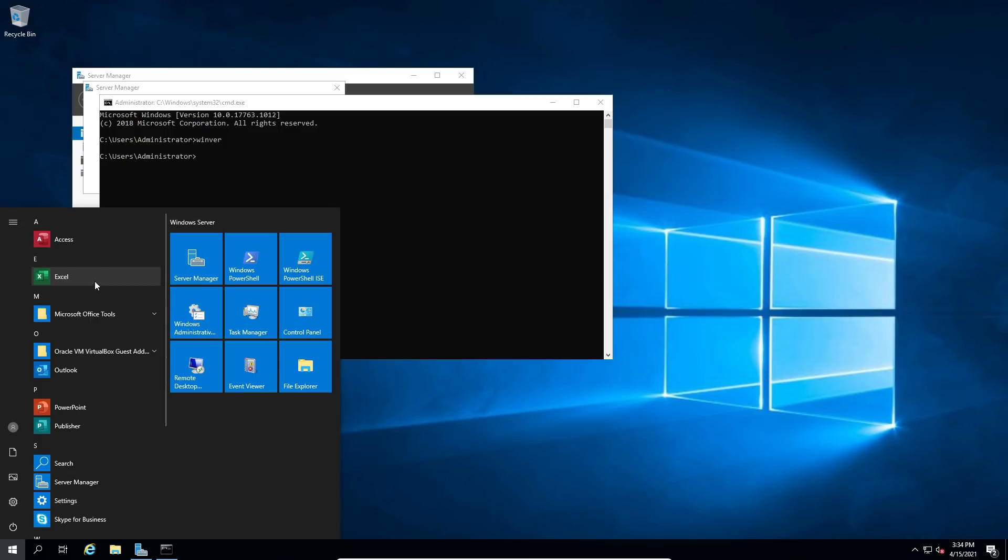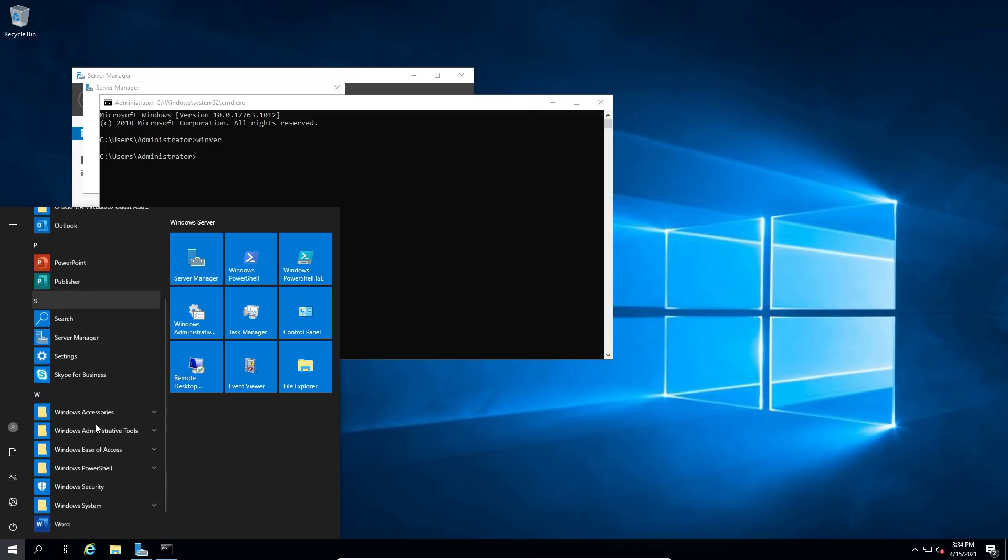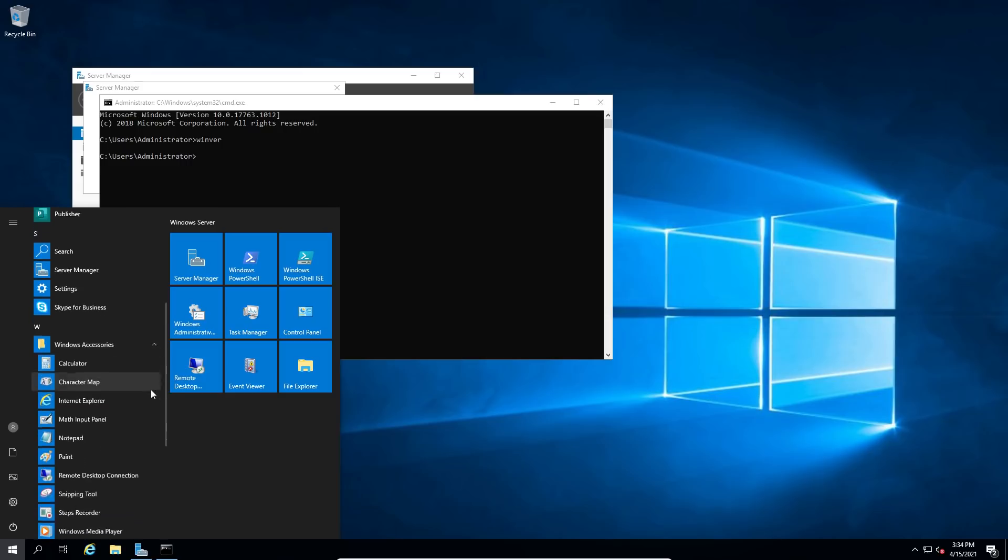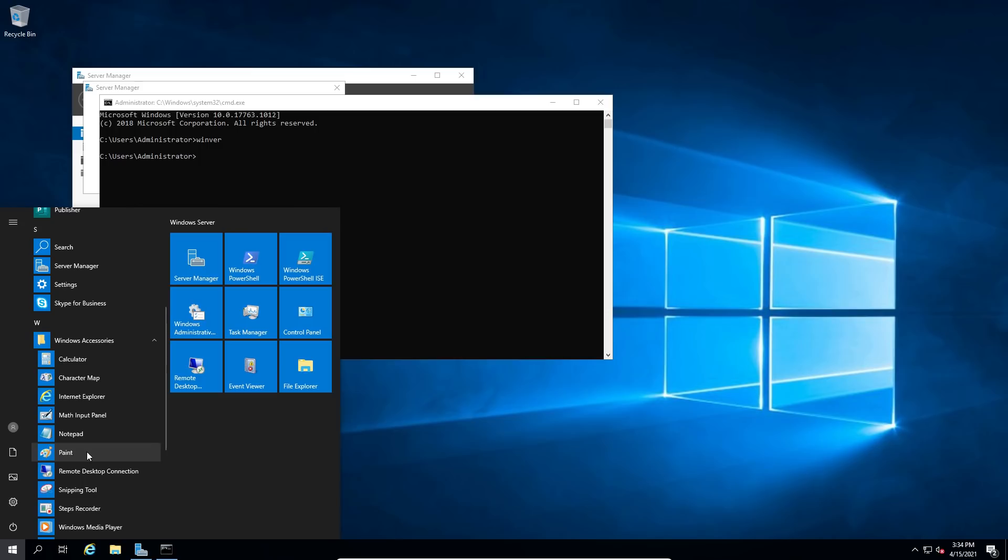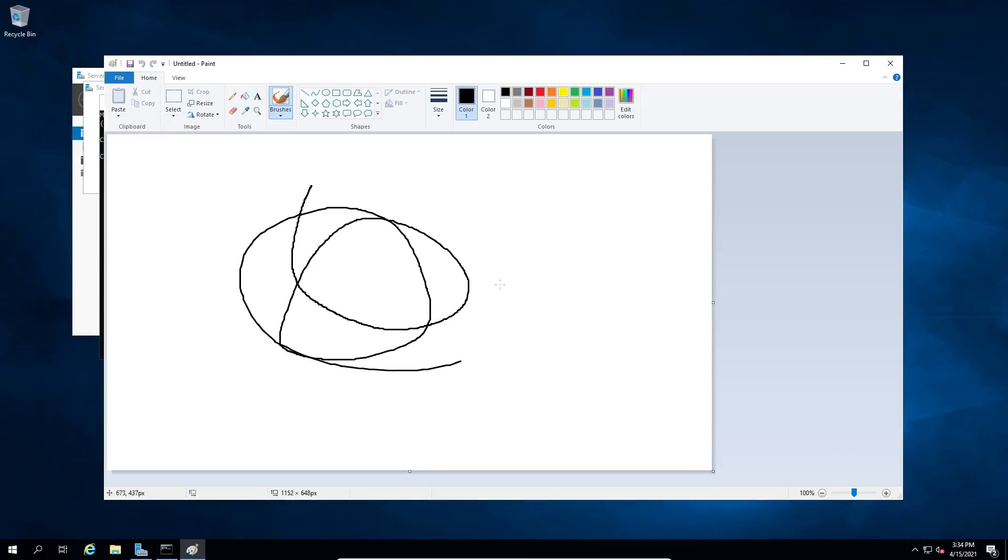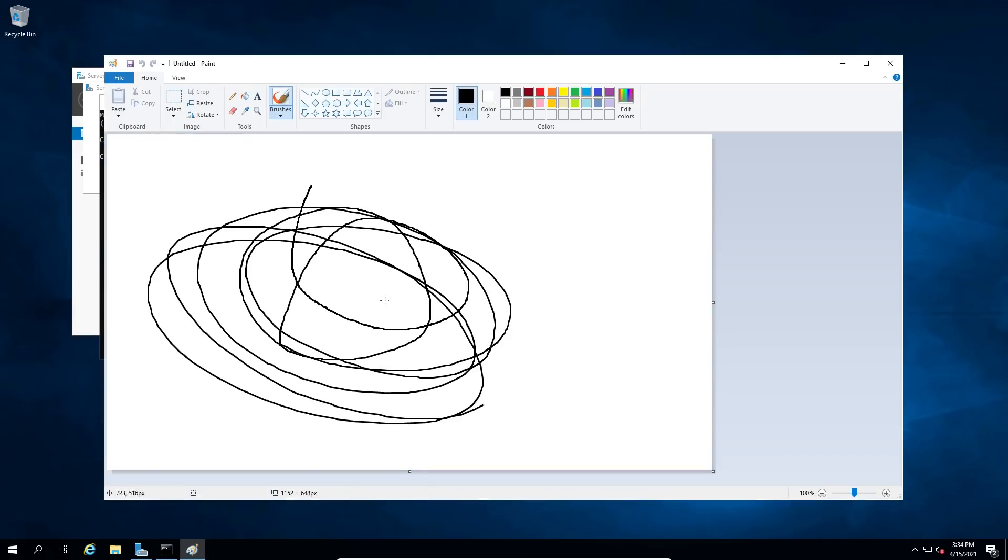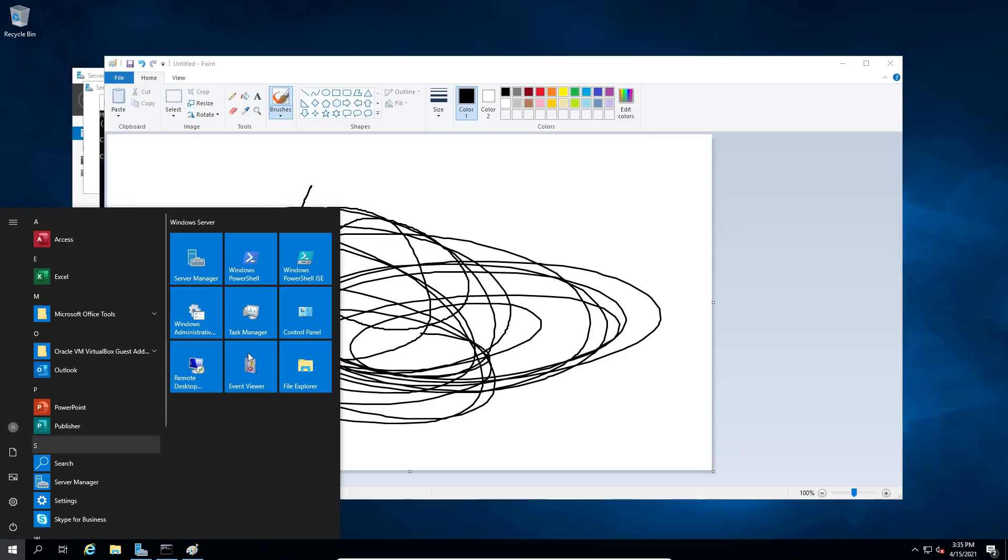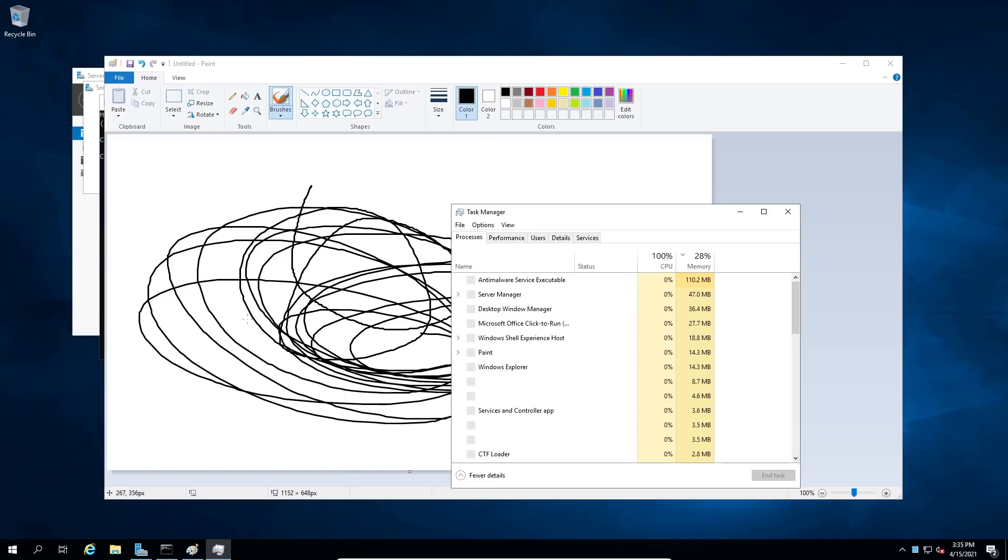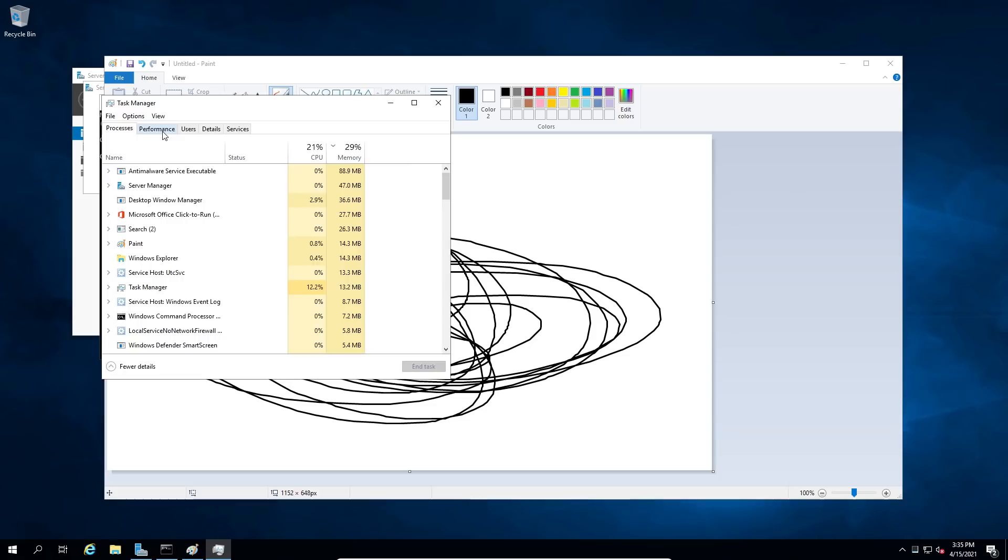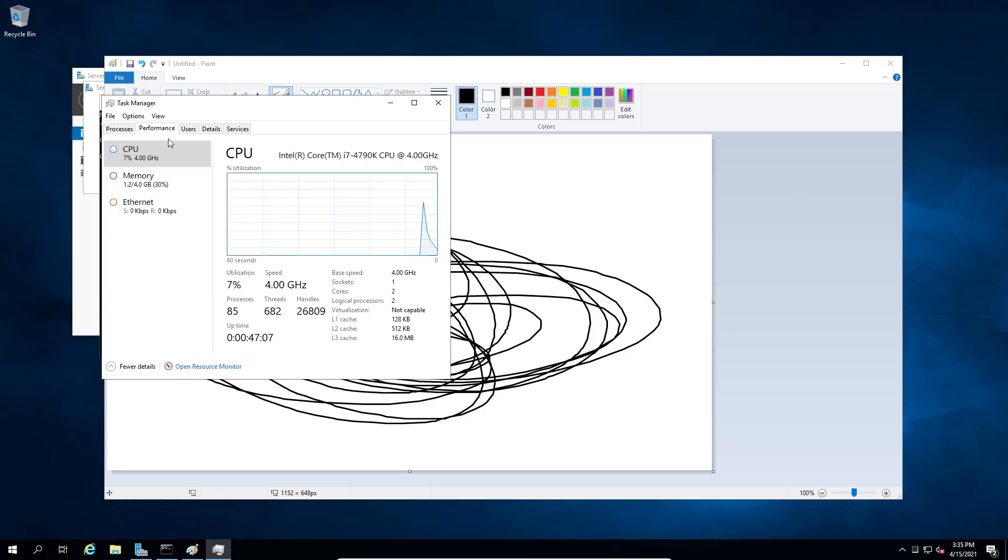If we just go into my start menu here, you can see all of this nonsense. Microsoft Excel, PowerPoint, Publisher, none of this should really be on a server OS. If we go into Windows accessories, calculator, like really, what do I need that for? Paint, why would I need paint if I'm running Microsoft Server 2019? This doesn't make any sense.